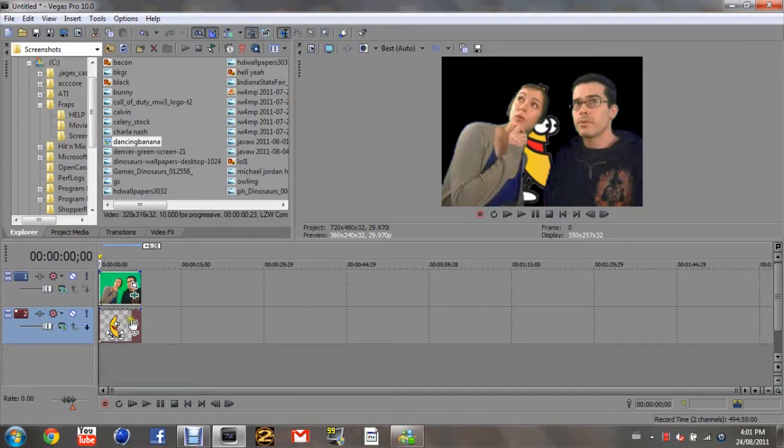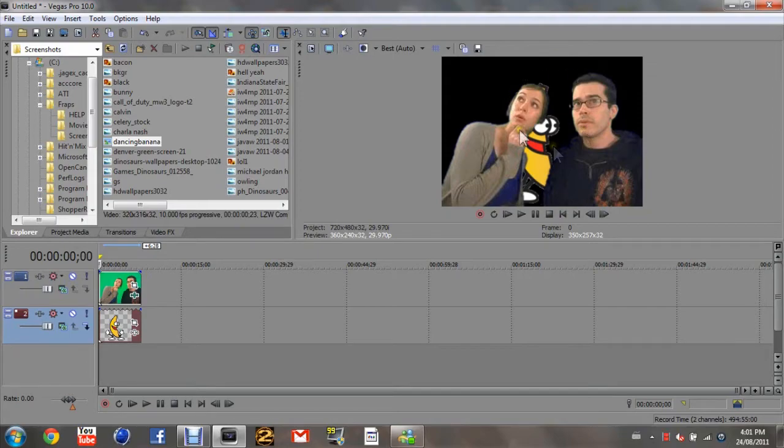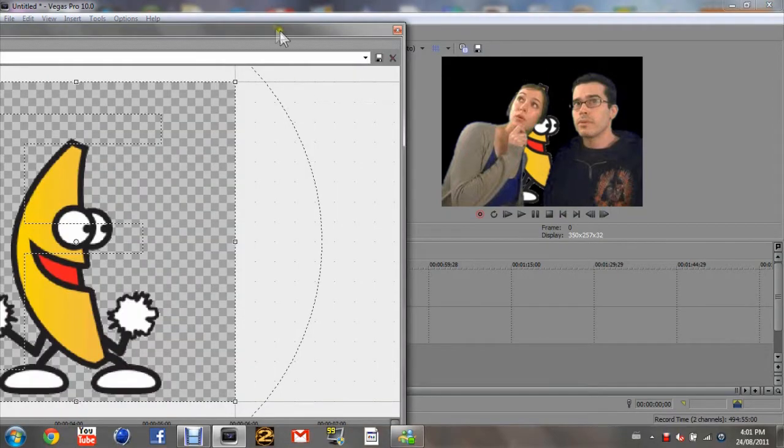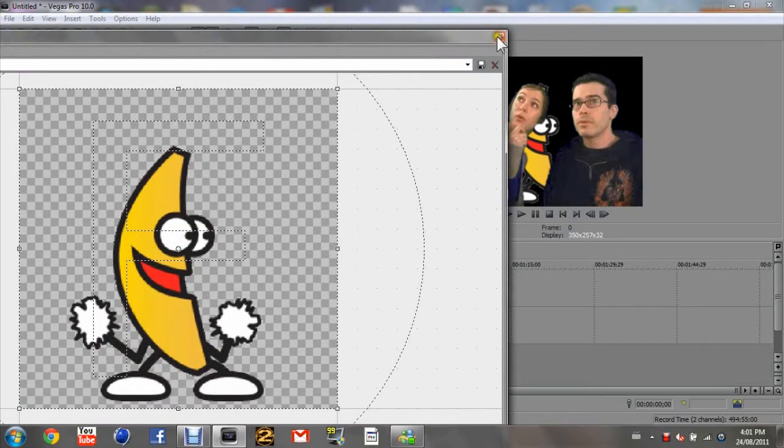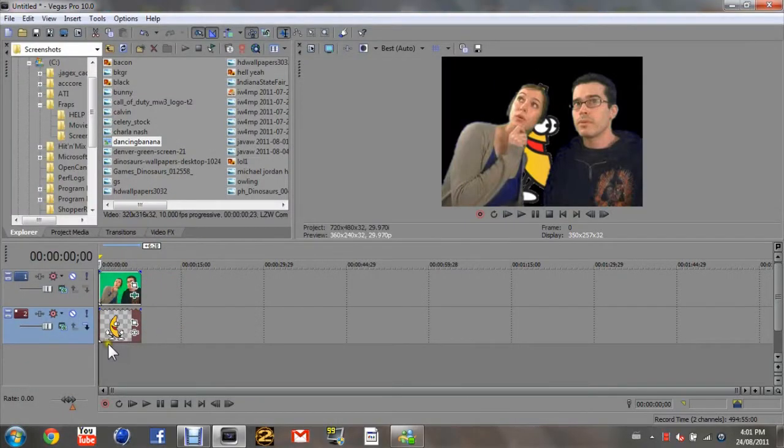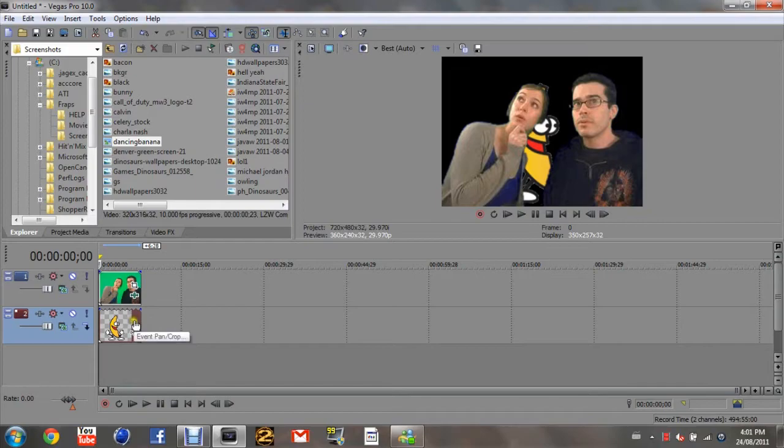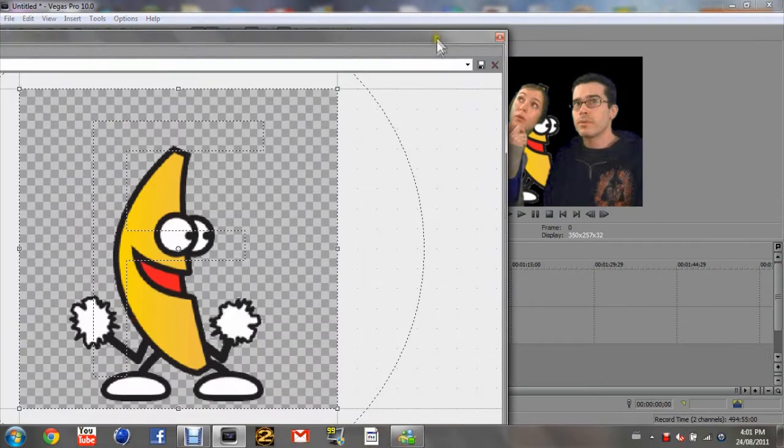But if you want, say you see how it's kind of cut off there, so you just want it up in the corner a little. You're going to click this button right here. You can see how it's moving over. It says event pan/crop. Just click that.